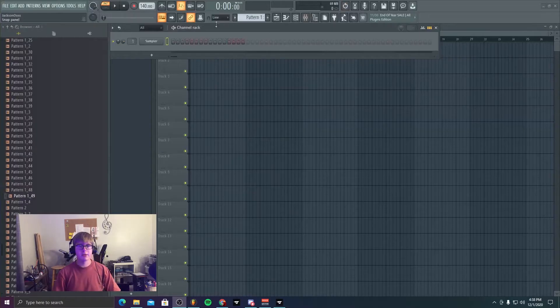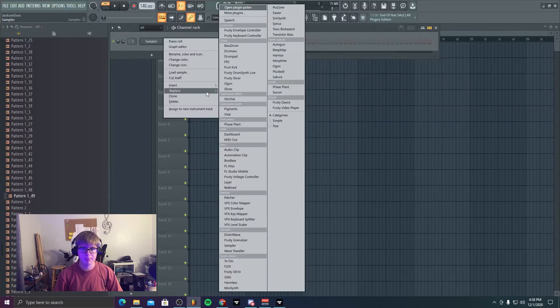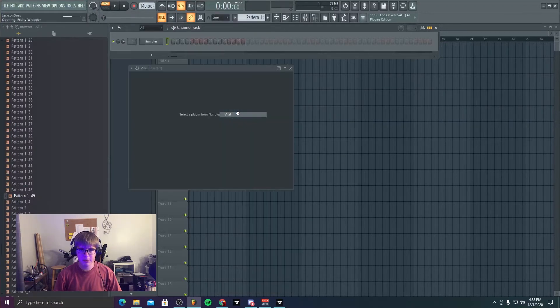We talk about Vital. First things first, let's open up FL Studio and pop in an instance of Vital. And put on my headphones because that's a big number one thing. Okay, so let me just pop one of these in.